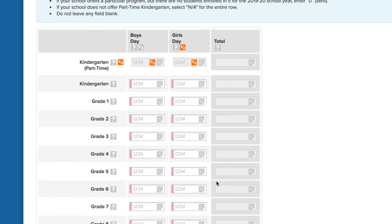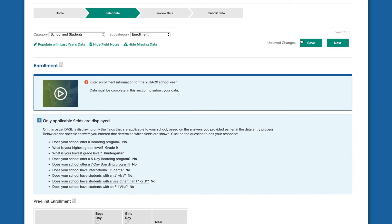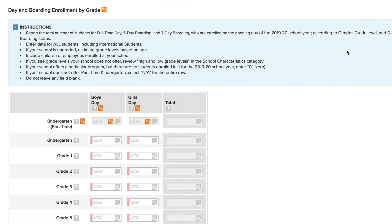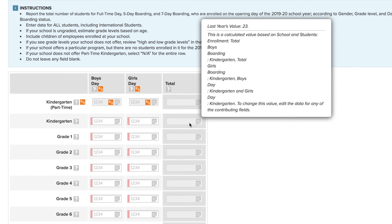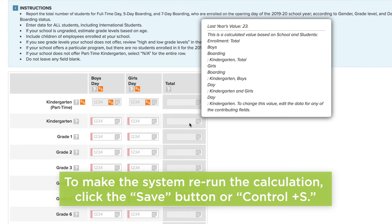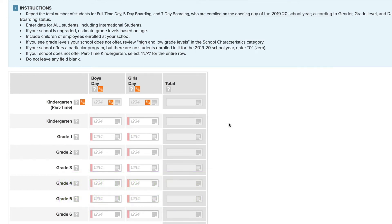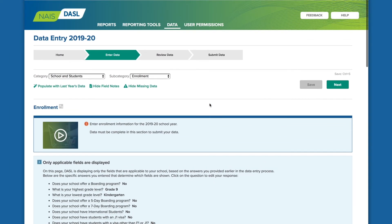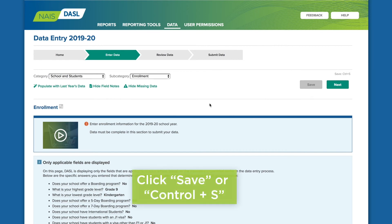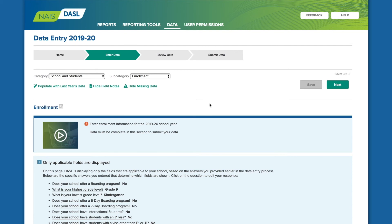Use the NA button to designate a field or group of fields as not applicable to your school — this will mark the fields as complete and show them as such in your progress bars. Click Save or Control+S often to keep your work, as Dazzle does not automatically save. Shaded cells are calculated by the system based on numbers you have entered in other fields; click Save or Control+S to rerun calculations. You can leave the data entry process and return to continue your work — just save before you log off and pick up where you left off next time.